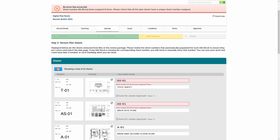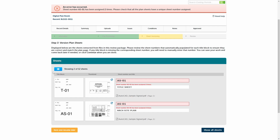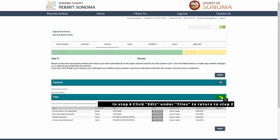If you're working with a particularly large plan set, you can click the sheet error filter button to drill down on only the sheets with errors. If you find a large number of errors, it might be a good idea to make sure you've added a table of contents to each file. If you need to go back and add one, you can always return to step two and upload a new version of the files that contains a table of contents.